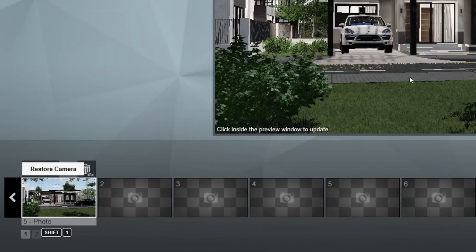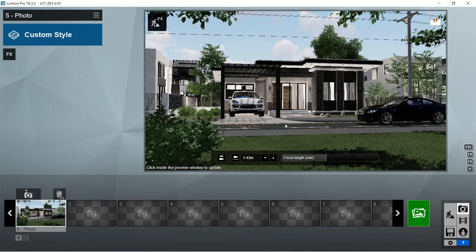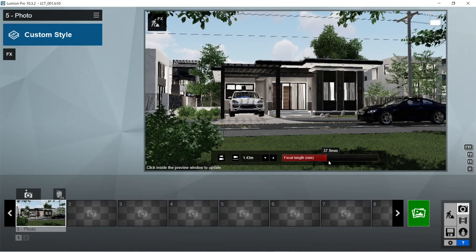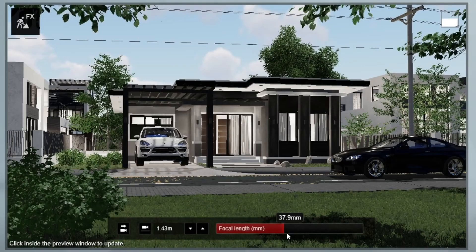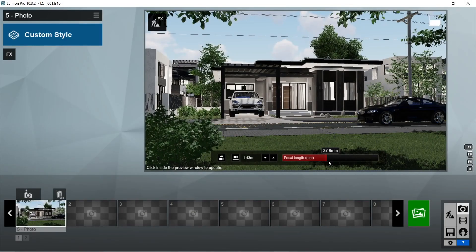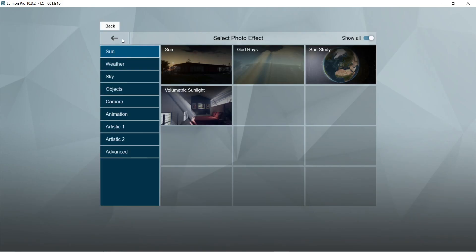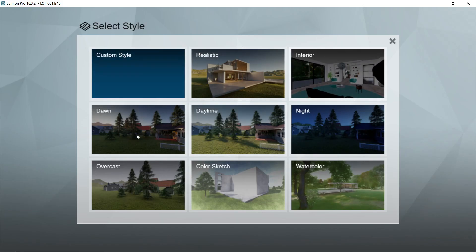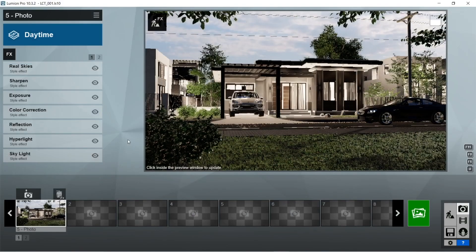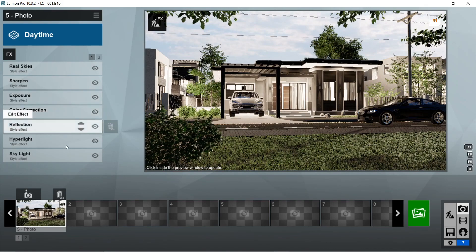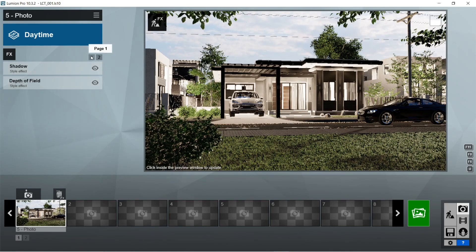Click the camera icon right here and there should be a captured image already set. For the focal length when capturing an image, it would be better if we set it at least 28 millimeters or above — this would make the captured image less distorted on the sides. For the rendering effects, Lumion already provides some great presets, so we are just going to use one of those. For this image in particular, we are going to use the Daytime Exterior One preset.